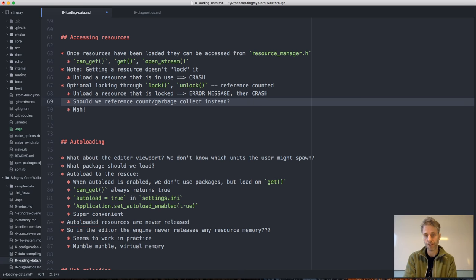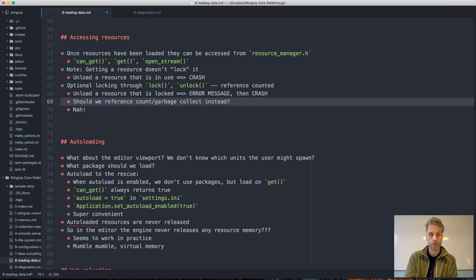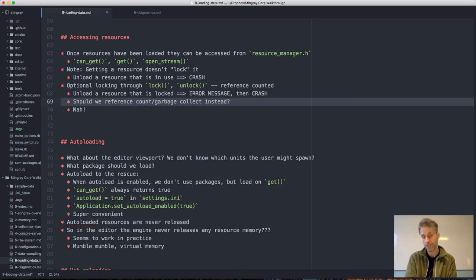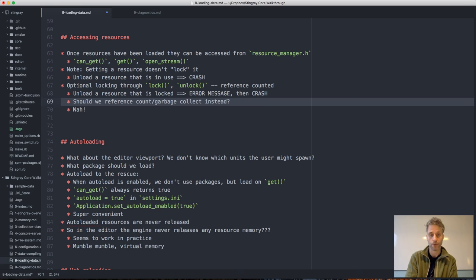With reference counting the errors become much more subtle — you end up with lots of resources in memory that you don't want, because something is referencing them, but it's hard to find where the references are coming from. Also, unloading at a random point — whenever the last reference is dropped — isn't always desirable. So I actually think more explicit unloading of resources is preferable to reference counting or garbage collection.